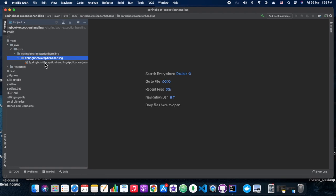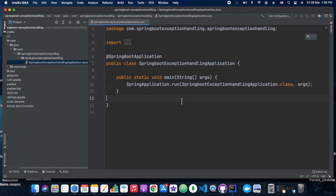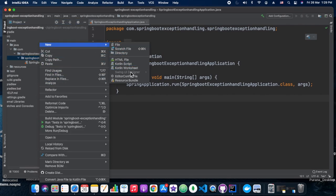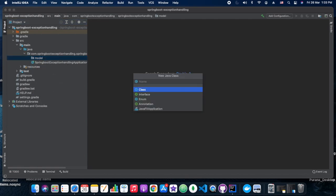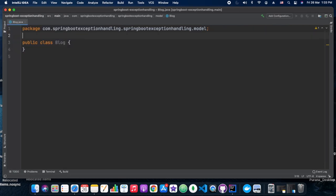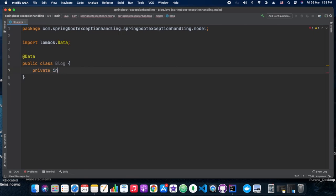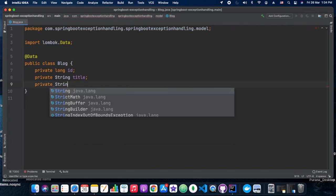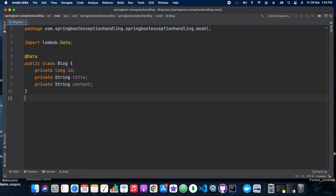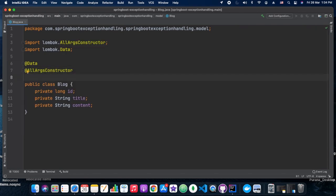We will also have a controller package with one simple controller and one controller advice for error scenarios. Apart from that, we will have a service package that will have some hard-coded values, and we are manually throwing some exceptions so that we can show how this particular scenario will work.